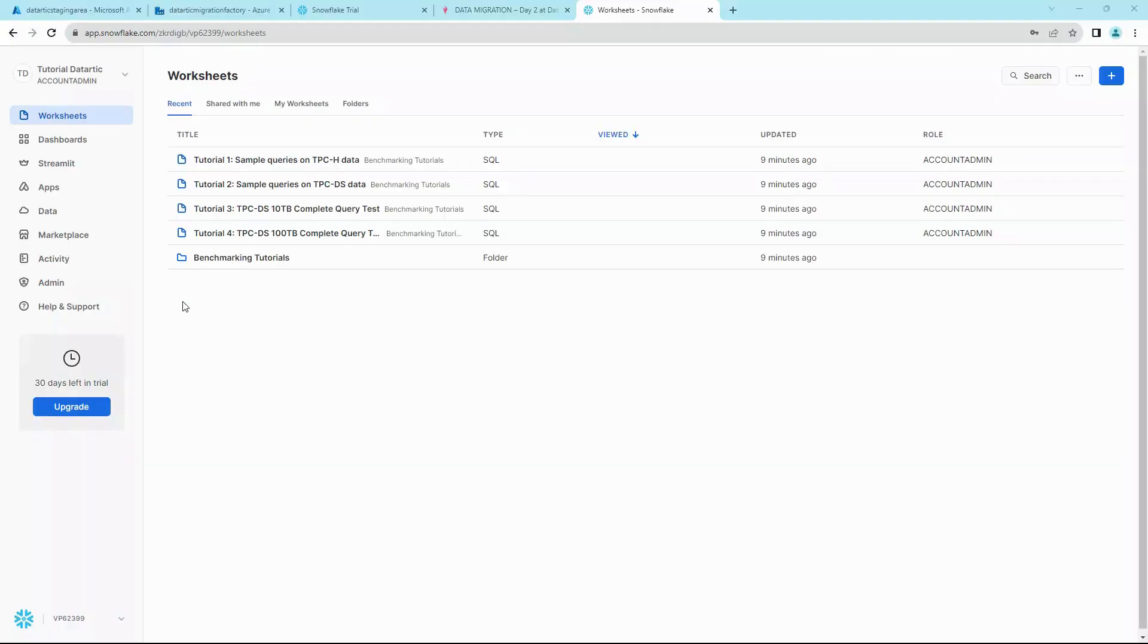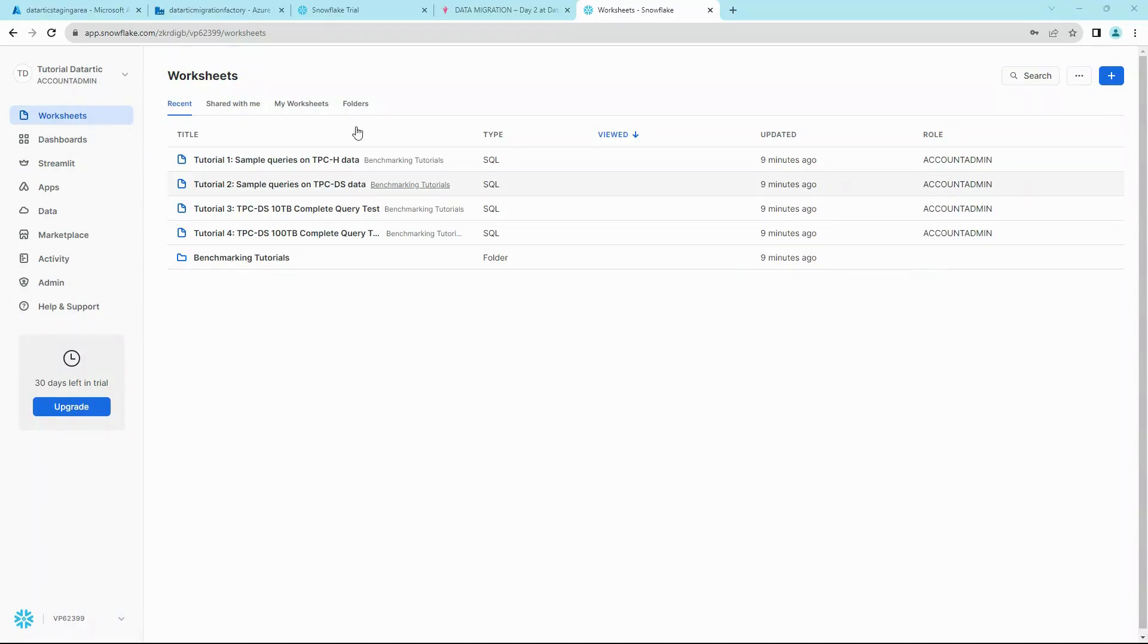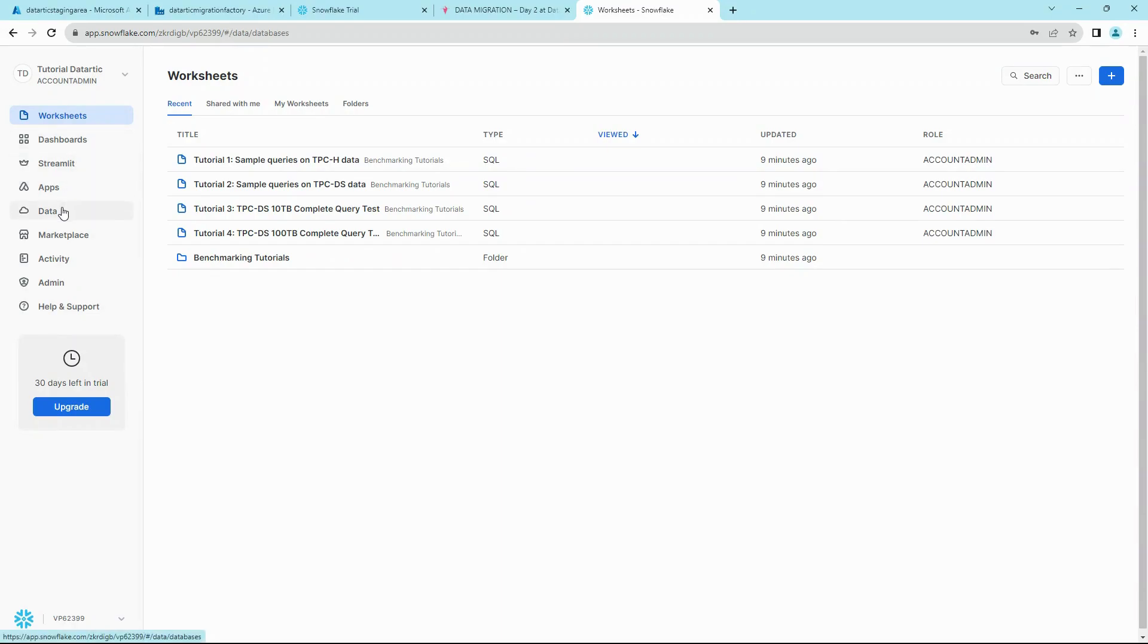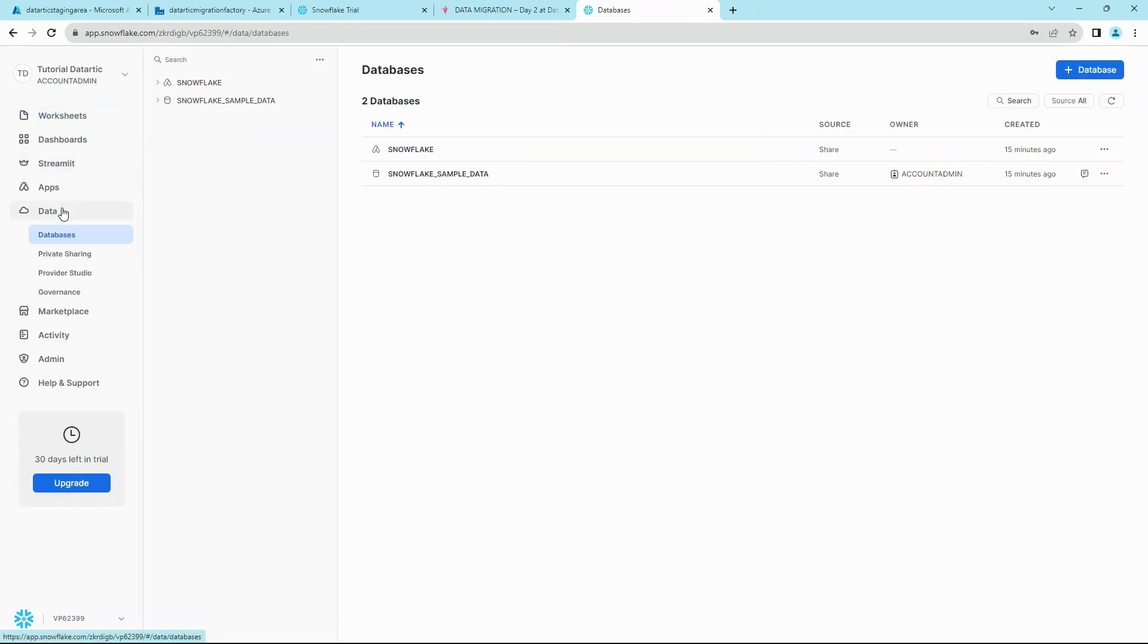Once everything loads up, you should see a landing page like this. On the left hand side you can see many options, of which I find three most useful. First one is the Worksheets where you can create your worksheets. Second one is the Data tab where you can look at your databases and their metadata.